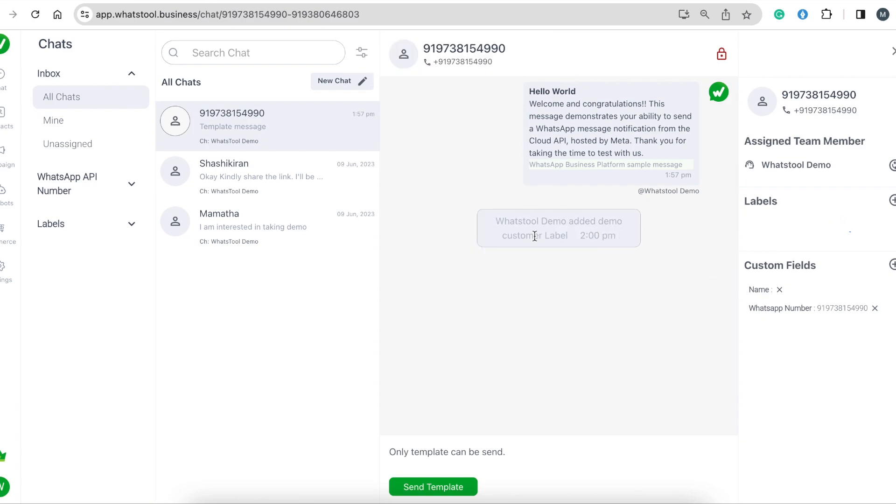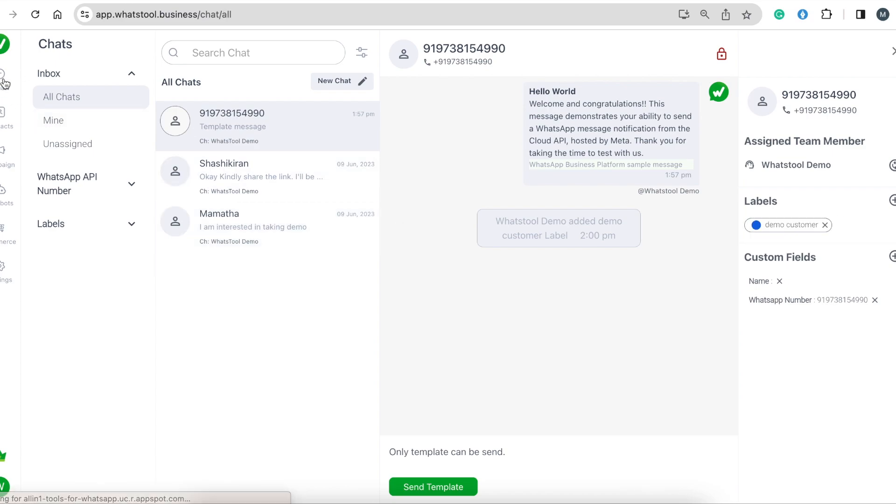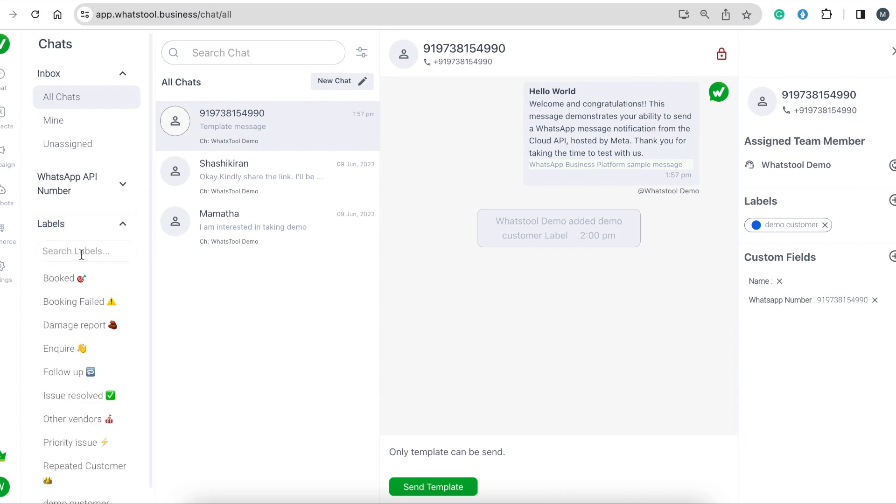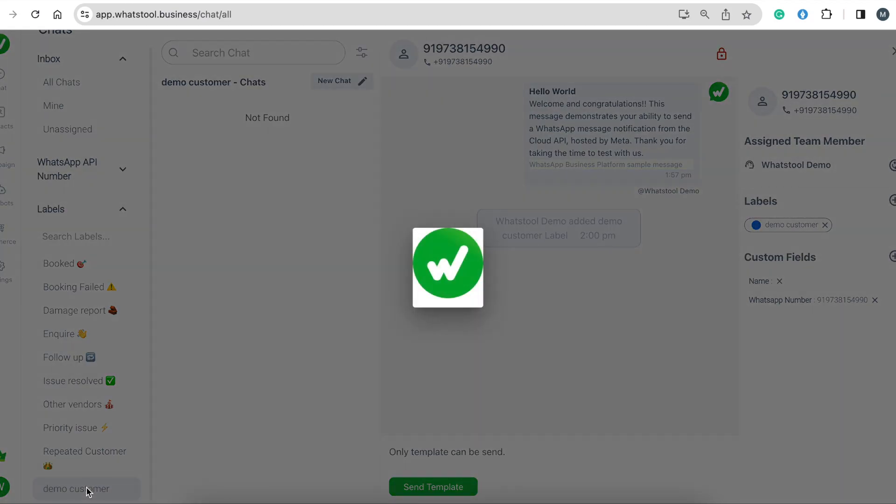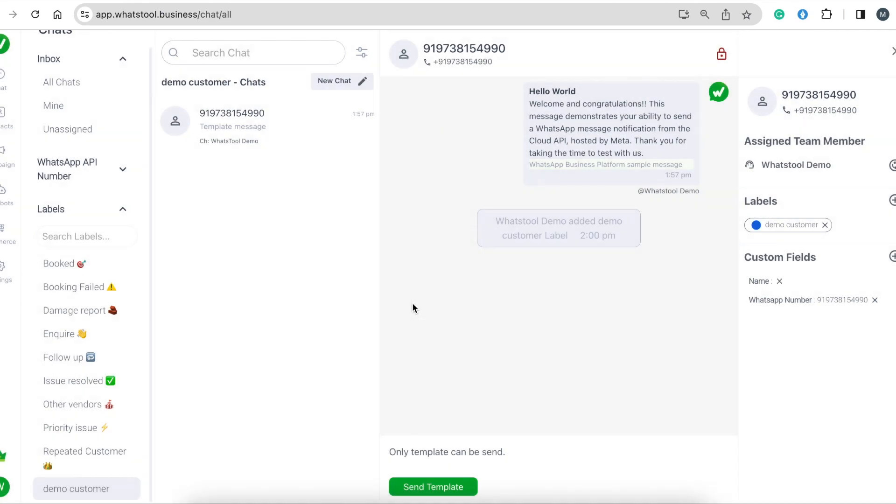You can see the label is added. Whenever you come to chat, you don't need to search for this specific chat. You can directly search from the labels, find the label you're looking for, click on it, and easily get all chats assigned with that label. Thank you.